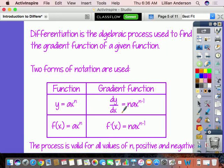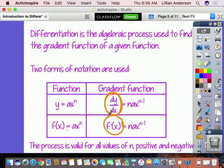Differentiation is the algebraic process used to find the gradient function of a given function. Two different types of notation are used. If you have a function y equals x squared, the gradient function can be written as dy over dx — whenever you see this, it means I need to find the gradient function. Sometimes the original function is written as f of x equals x squared, and another way to write the derivative is f prime of x. Both notations indicate you need to go through the process of differentiation.